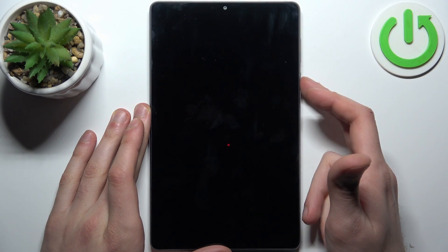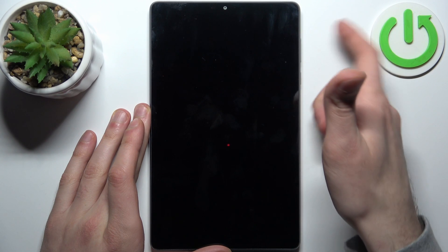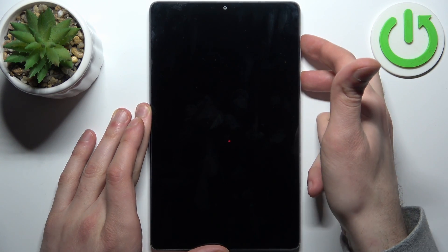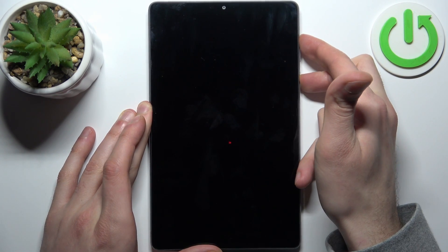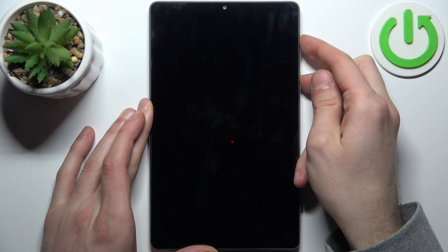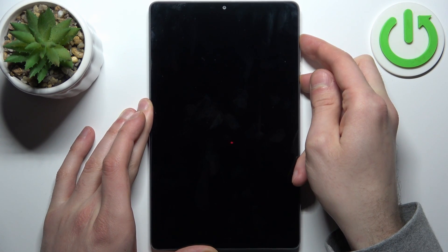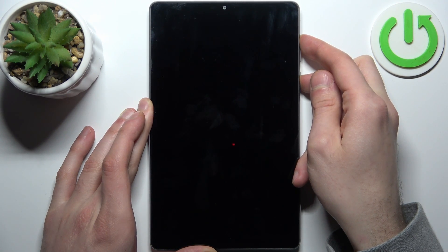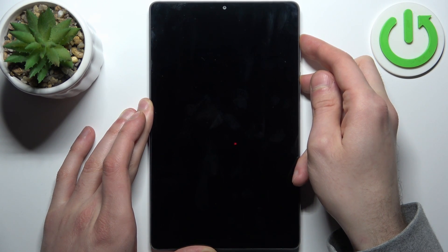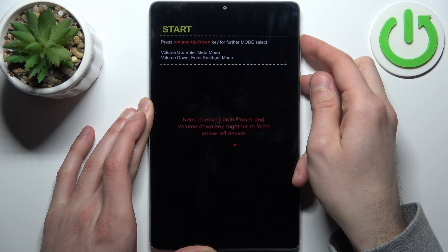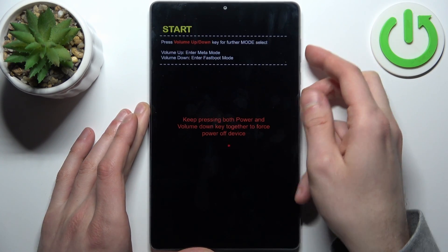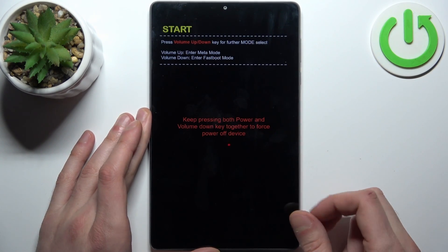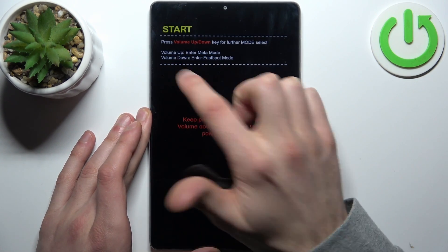hold down the combination of the power key plus volume up at the same time for a couple of seconds, like this, until you enter some kind of menu. In this menu, what you'll have to do is press volume up